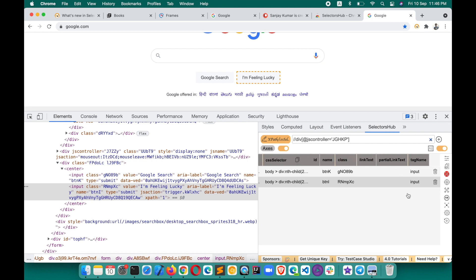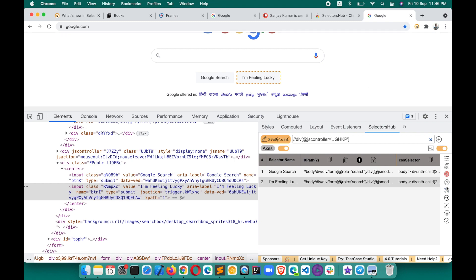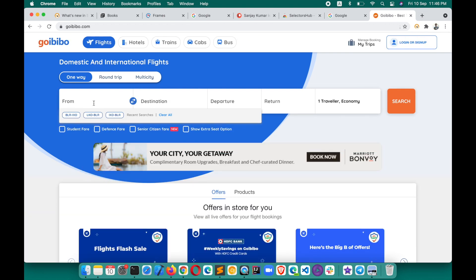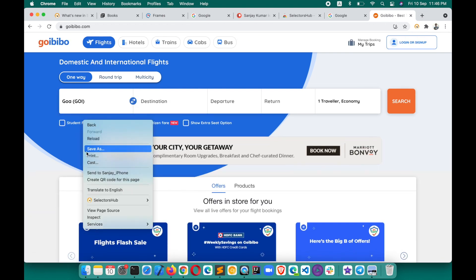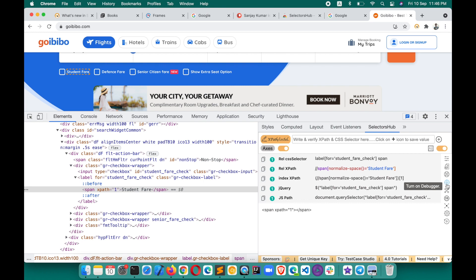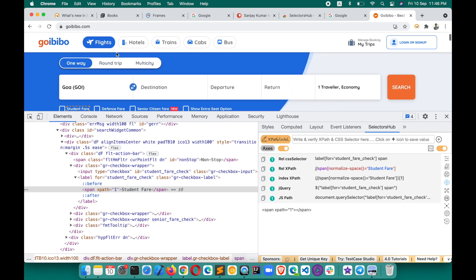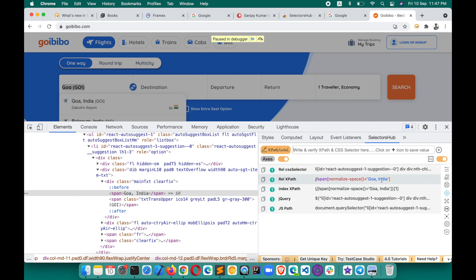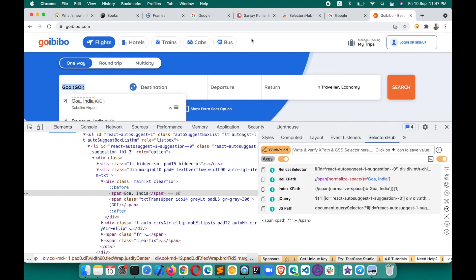If you want to inspect a dynamic element such as a dynamic dropdown that you can't easily inspect or generate XPath for normally, there is a Debugger button. Click that Debugger button, make the element appear within five seconds, and SelectorsHub will hold it so you can inspect that element and it will generate the XPath and selector. Once done, click on this and you're done.